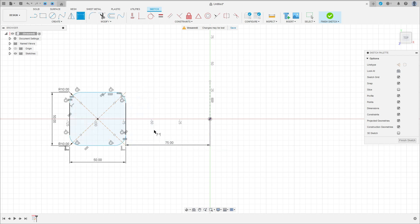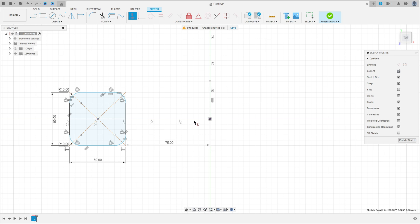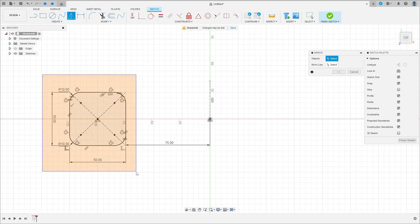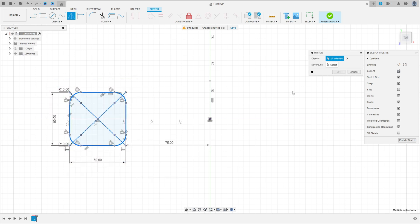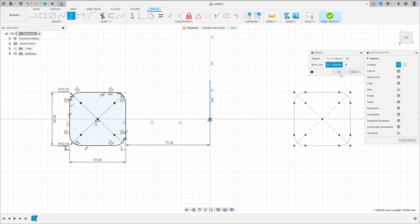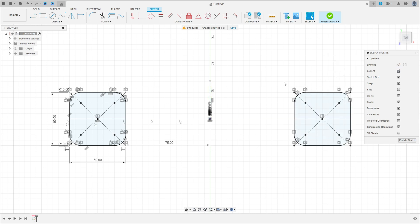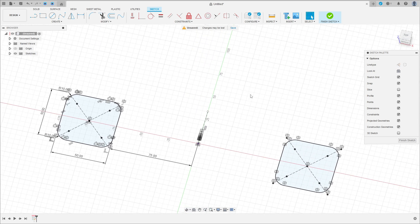Now go to constraint, select horizontal/vertical, click here on this point and this point here. Now go to create, select mirror, select this square here — the mirror line is this line here — press okay. We have this.